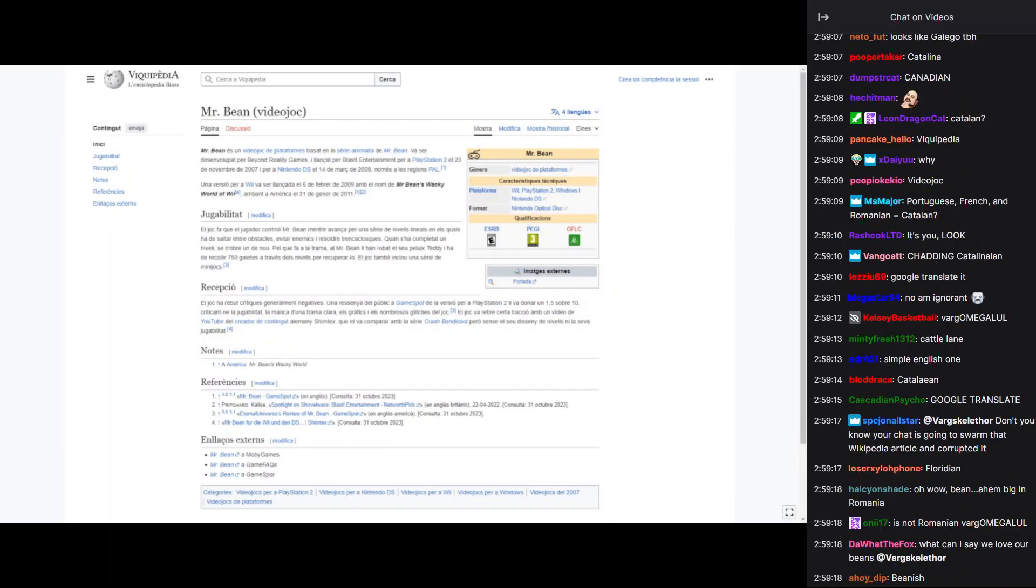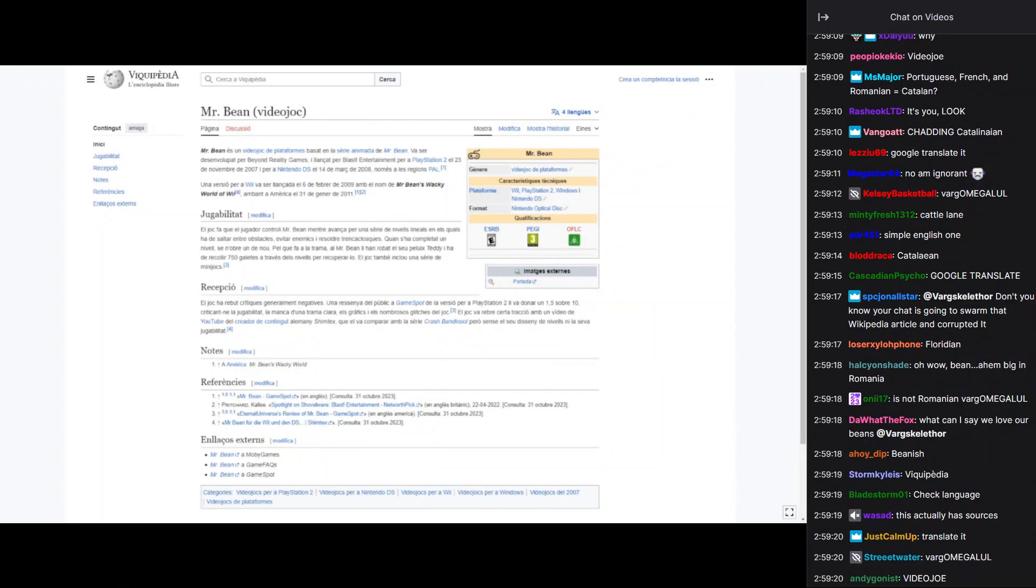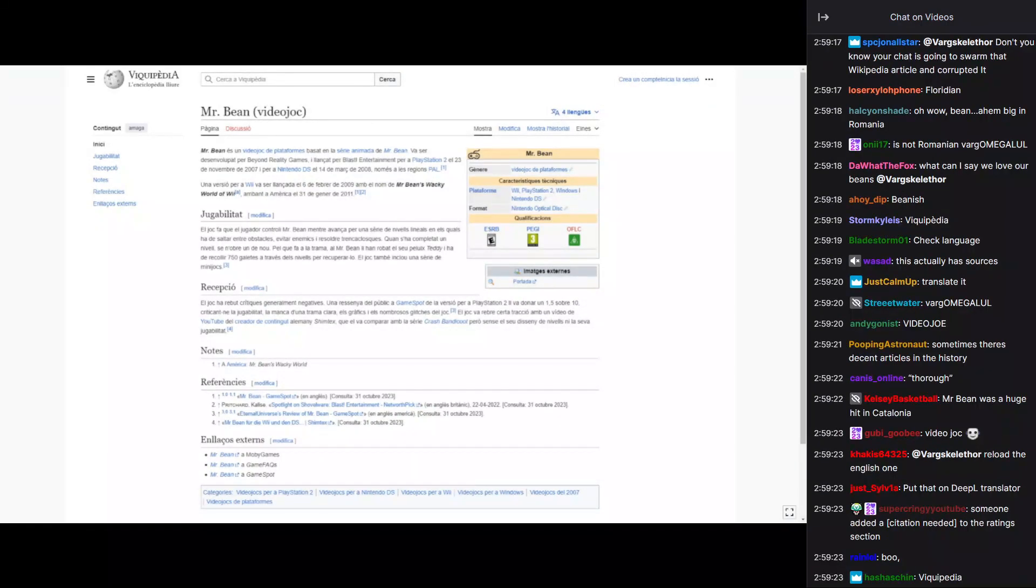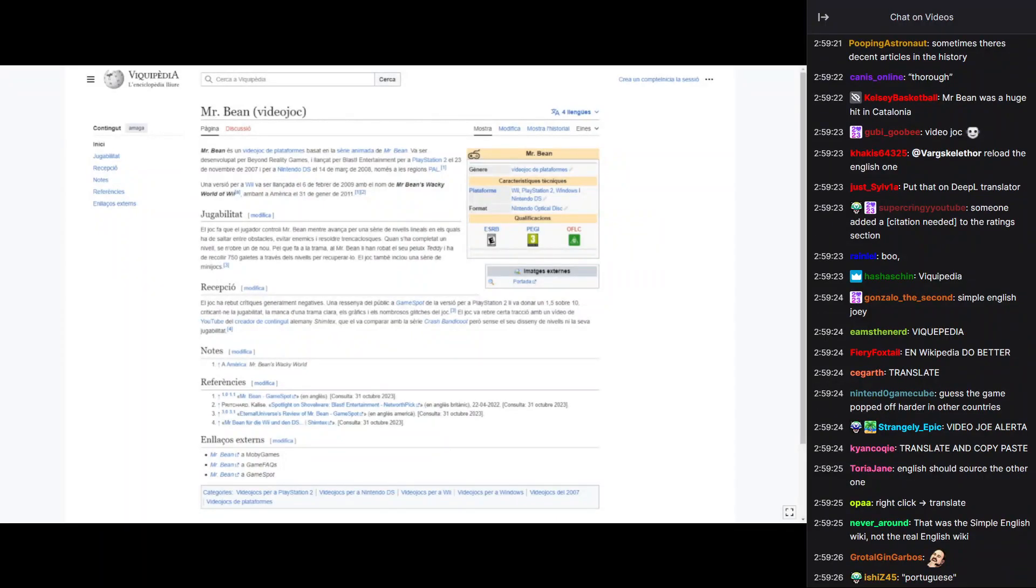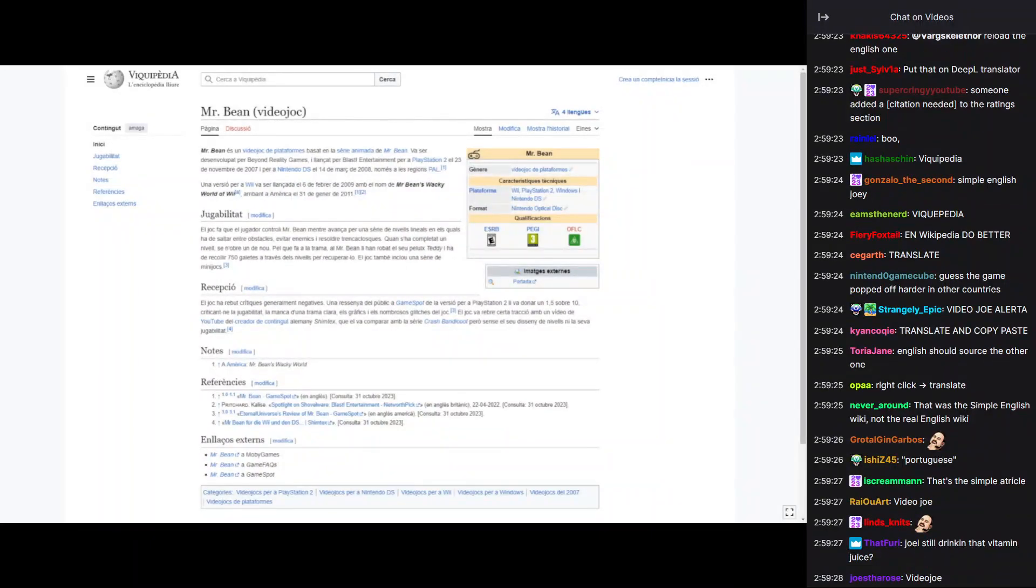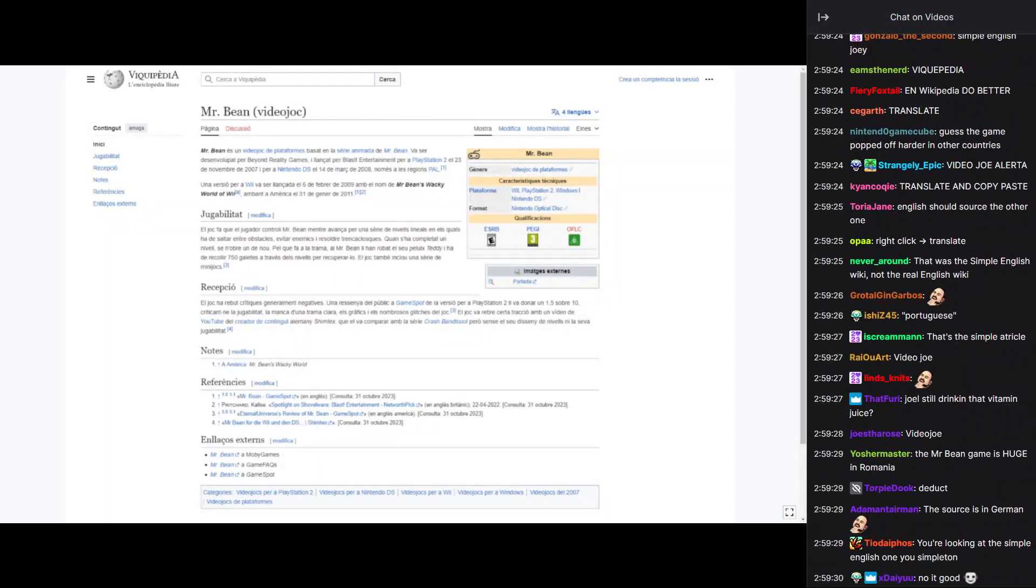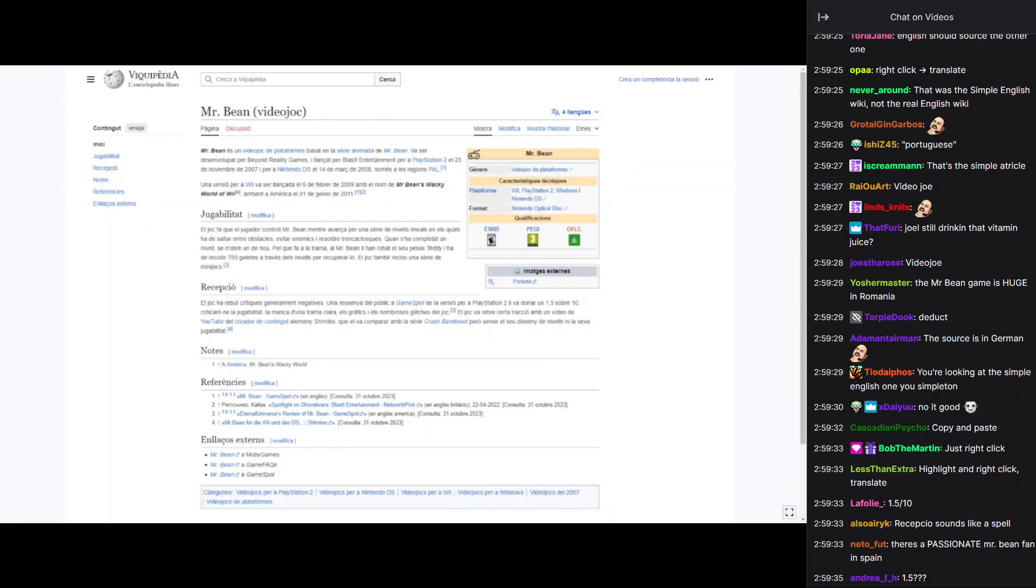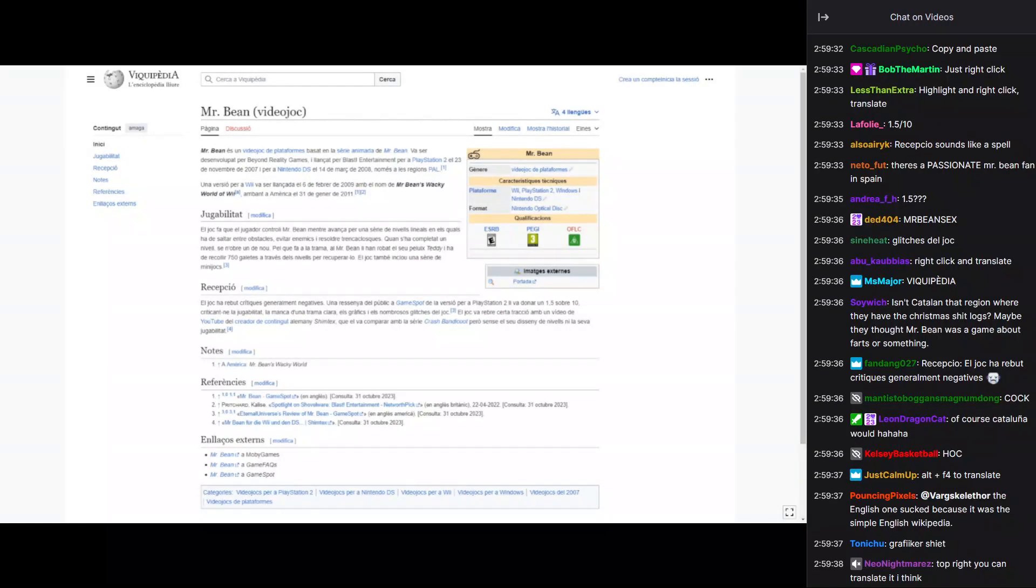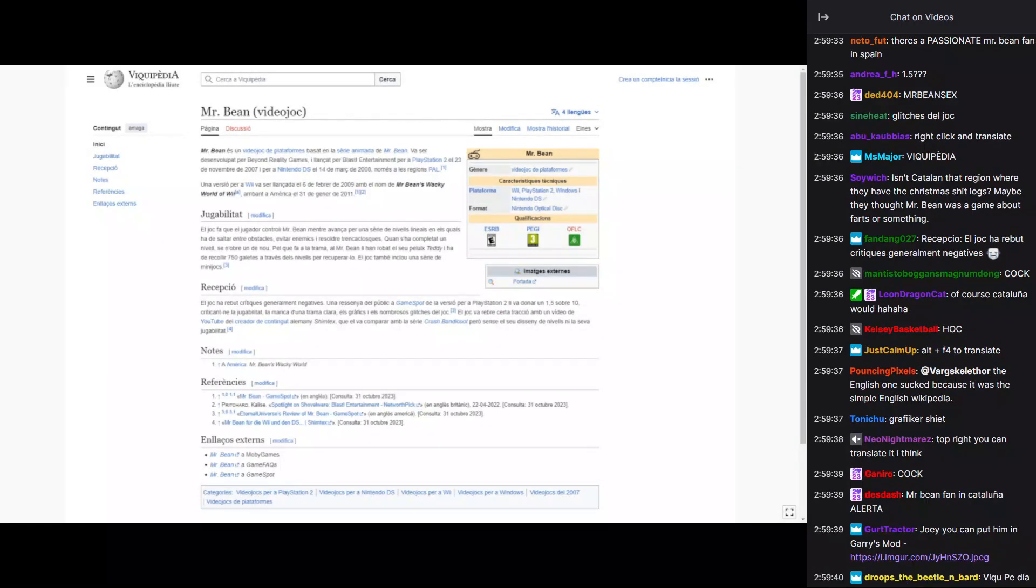Well, the thing is, I can't translate it, but it says it's negative. I can deduct that. 1.5 out of 10. Els grafik es... Els nombrosos glitches del choc. Not good graphics, probably.